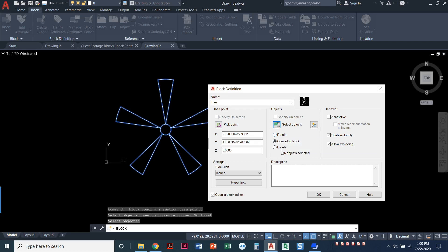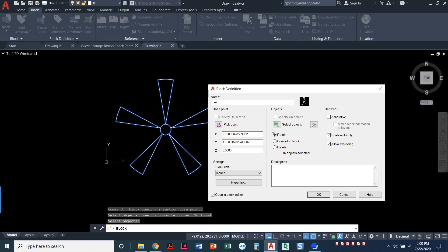That's it. I just give it a name, base point, and select objects. Now I do have these three options down here, and this is 100% personal preference. If I say retain, when I come back to my drawing, I'll still have the ceiling fan in my block library, but my drawing will have lines and arcs and a circle. Those will all be individual pieces.